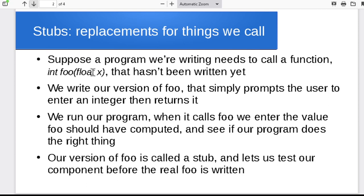So for the rest of the program, it looks as if foo is working just fine. It's just that when the tester is running the program, they actually have to type in a return value for foo as the program runs, and then it picks up running normally again. So in this case, foo is called a stub, a little replacement for one missing piece of the program. It lets us test the rest of the program before the actual foo exists.